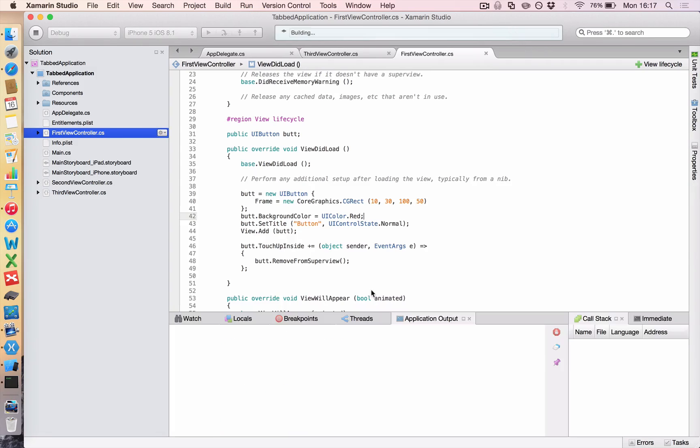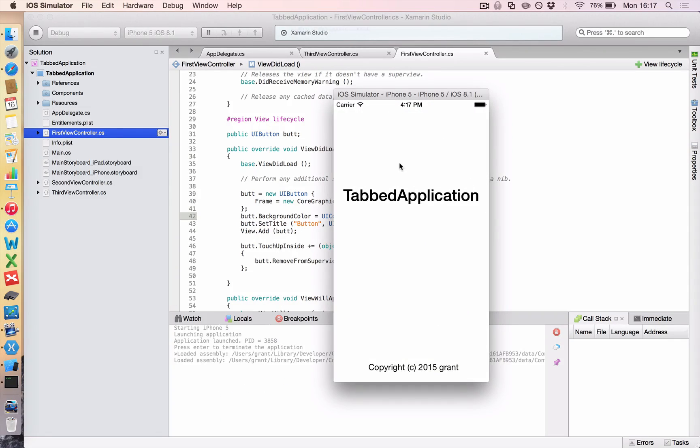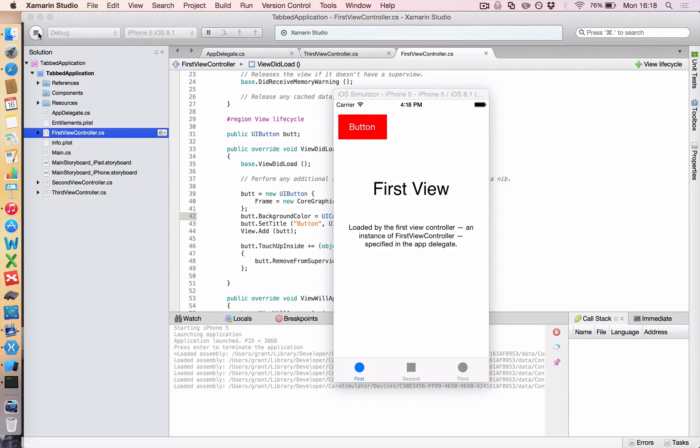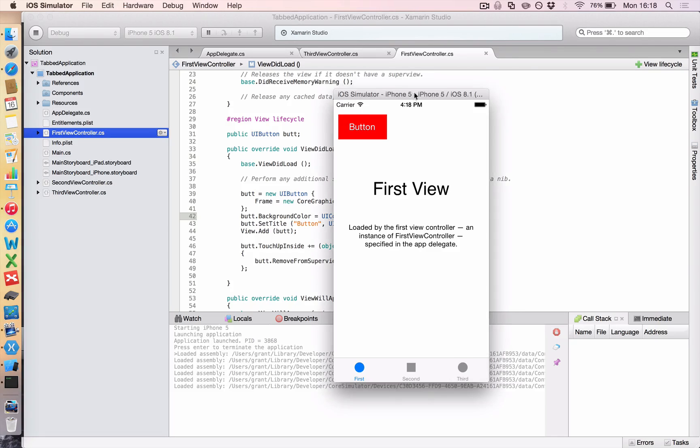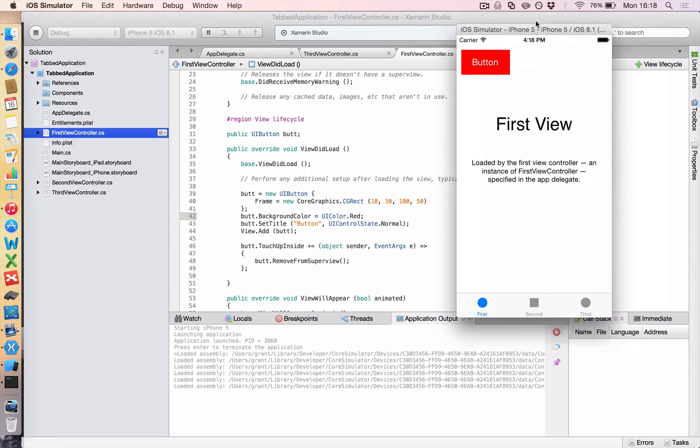So now when you run it, and you open up your simulator, you should see your button. Okay, now if I just move the simulator to the side, so we can see our code.